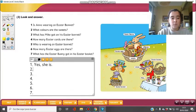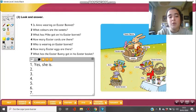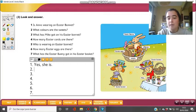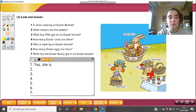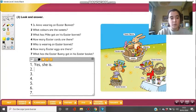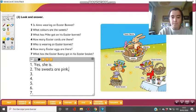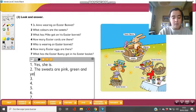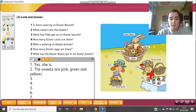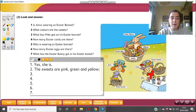Perfect — you're right. Second question: What colors are the sweets? Look around the picture — the sweets are in one of the Easter baskets. If you look at the sweets the Easter bunny is holding, we can say the sweets are pink, green, and yellow.